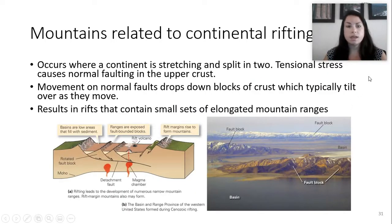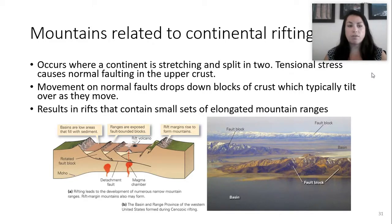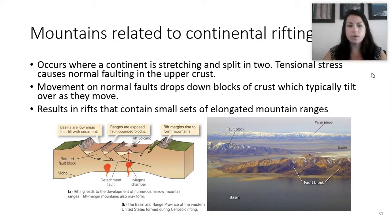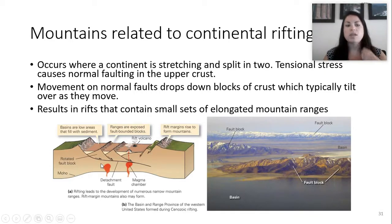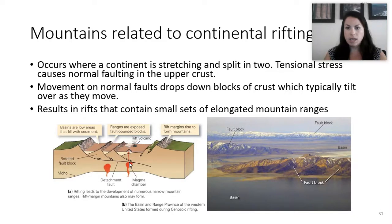What about continental rifting? This occurs where continents are stretched and split in two - we have tensional stress. The last example was compressional stress where things are pushed together; here tensional stress causes normal faulting in the upper crust. Movement of normal faults drops the crust below and sometimes tilts or moves it, resulting in elongated mountain ranges. This is called the detachment fault area where that horizontal line is - where all these faults converge - and it basically drops the block down, giving us these elongated mountain ranges.